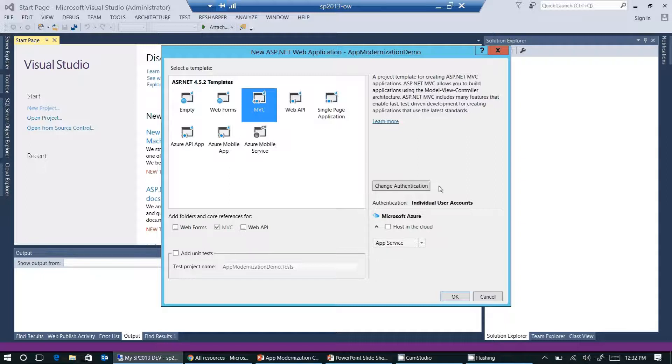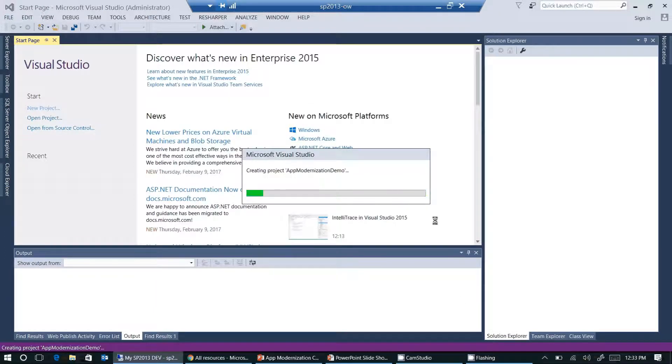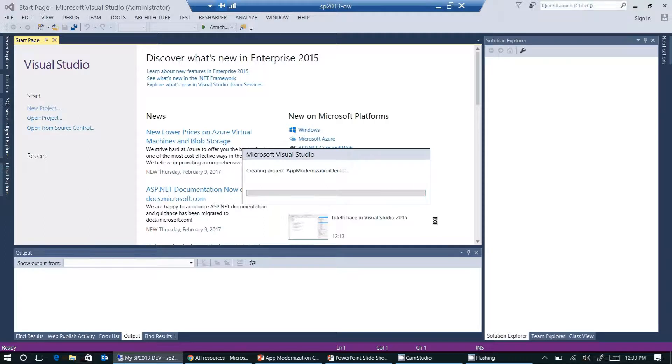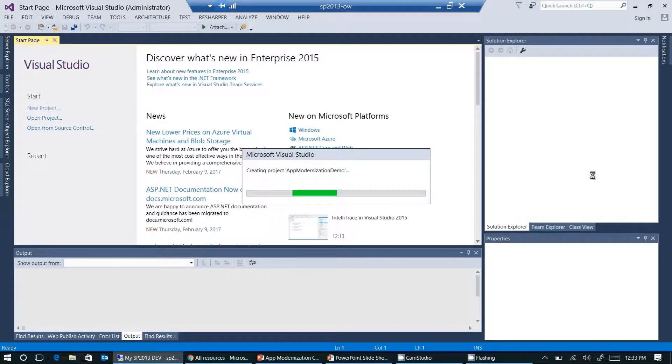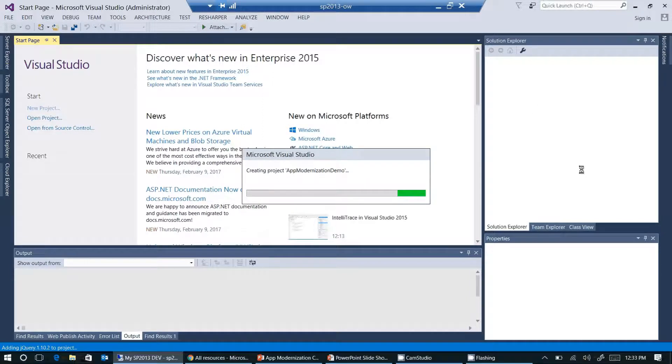Okay, we're all set here. Let's click on OK and let Visual Studio create our basic web application. This will just take a couple of seconds. When Visual Studio is done with that, we should see the folders and files of our web application here on the right side in the Solution Explorer.